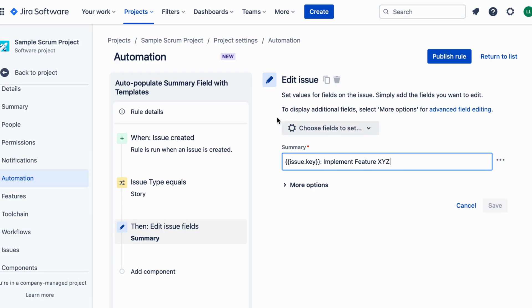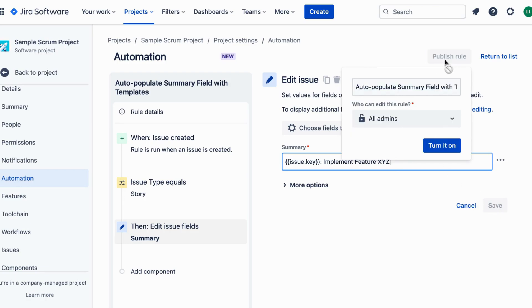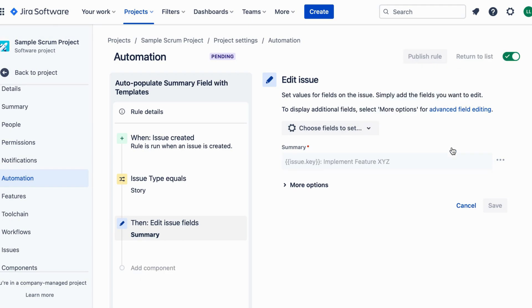Give a rule name like how to fill summary with templates. Click on Create button to activate the rule. And there you have it.